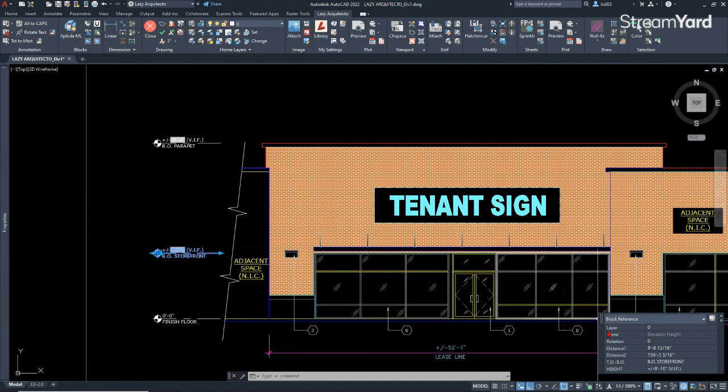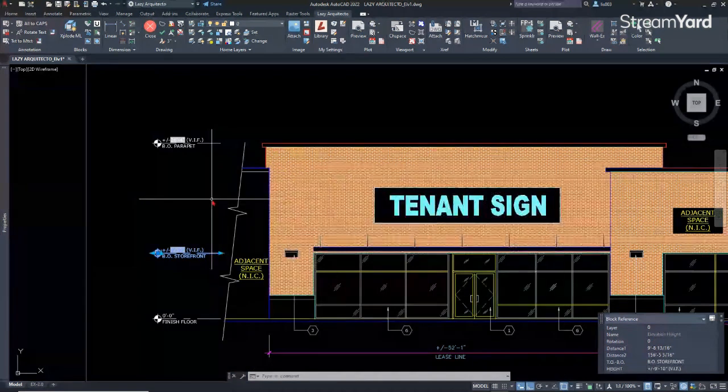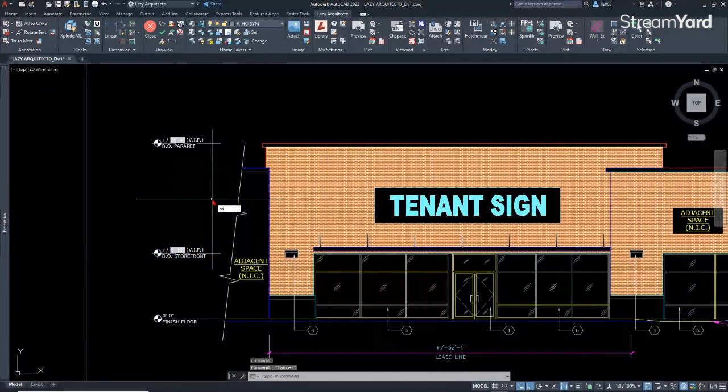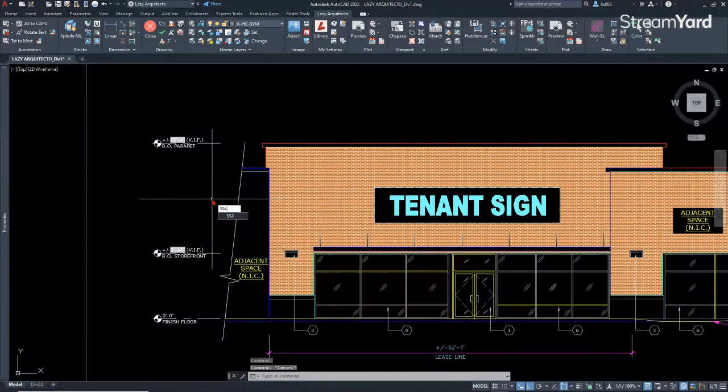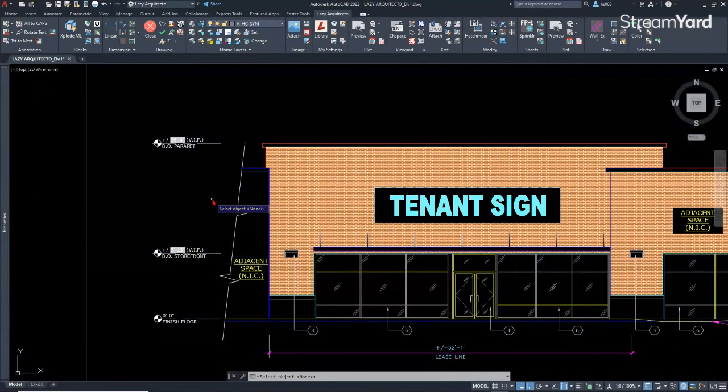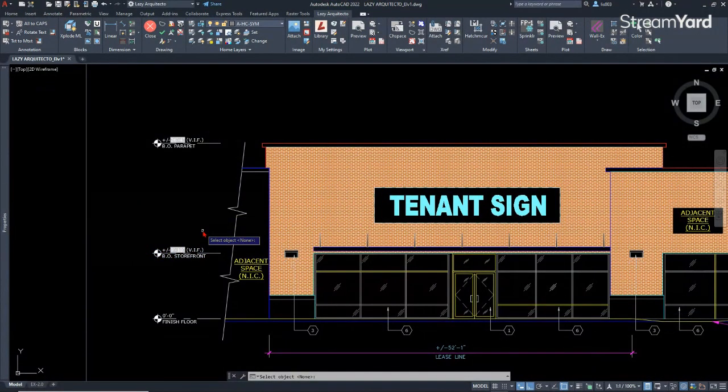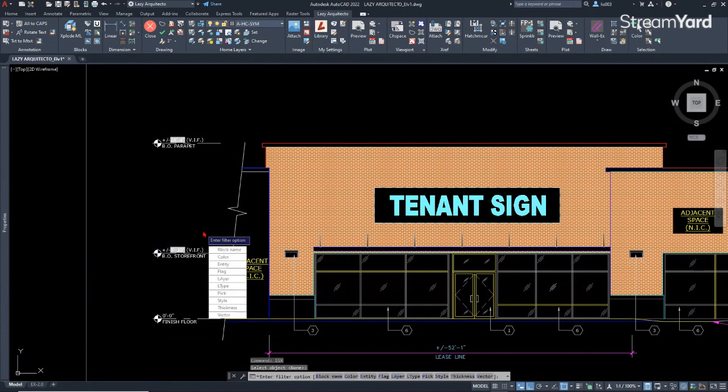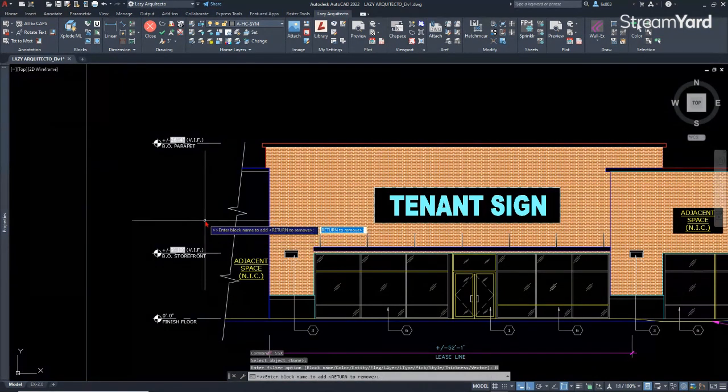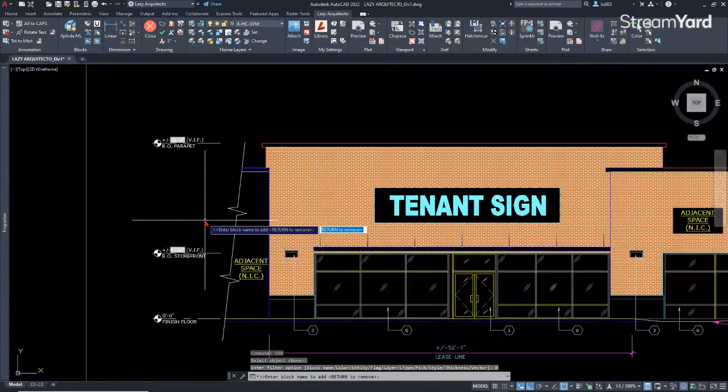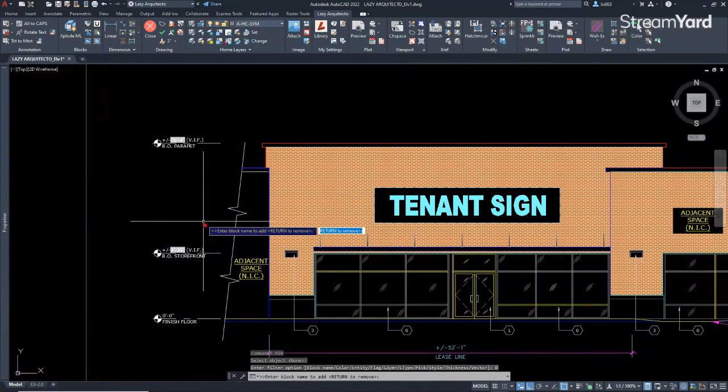So remember the name of your block, of course. In this case, we want to select the elevation height block. That's the name of the block. So I'm going to do SSX, press enter. I'm going to say none or press enter, and then I'm going to say block name.